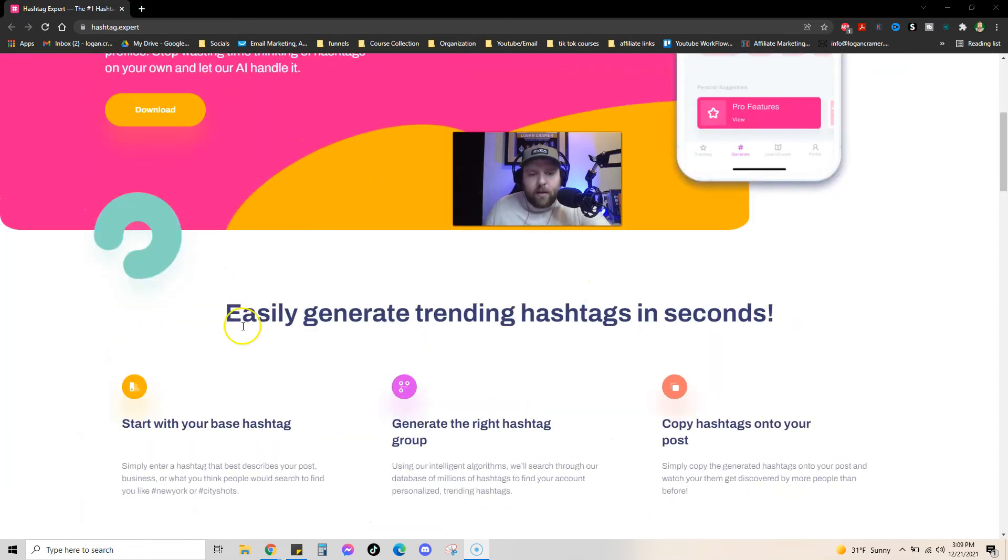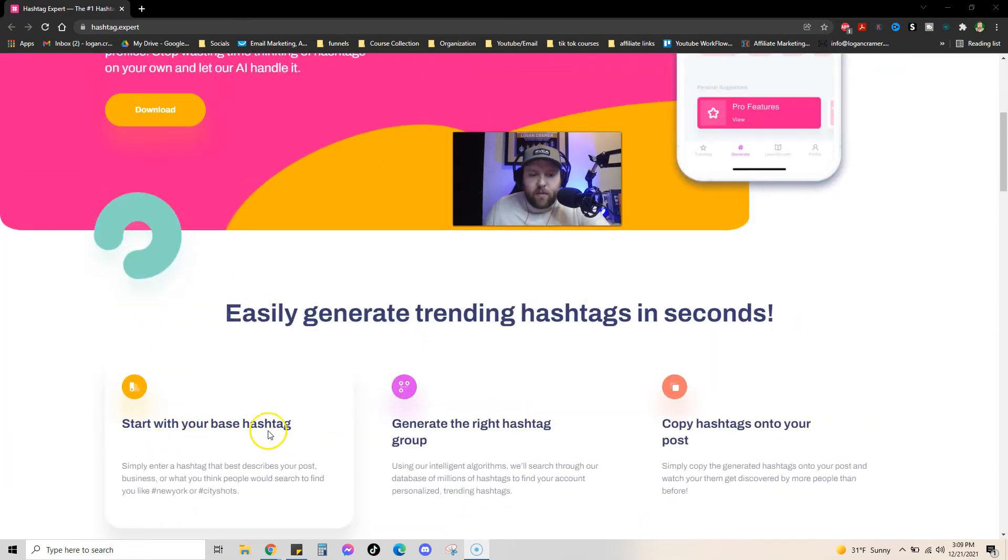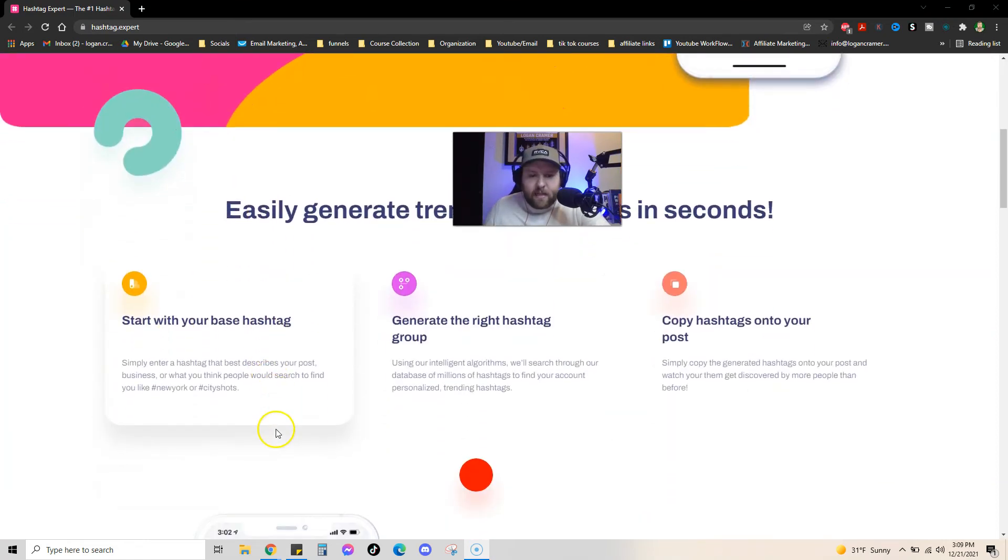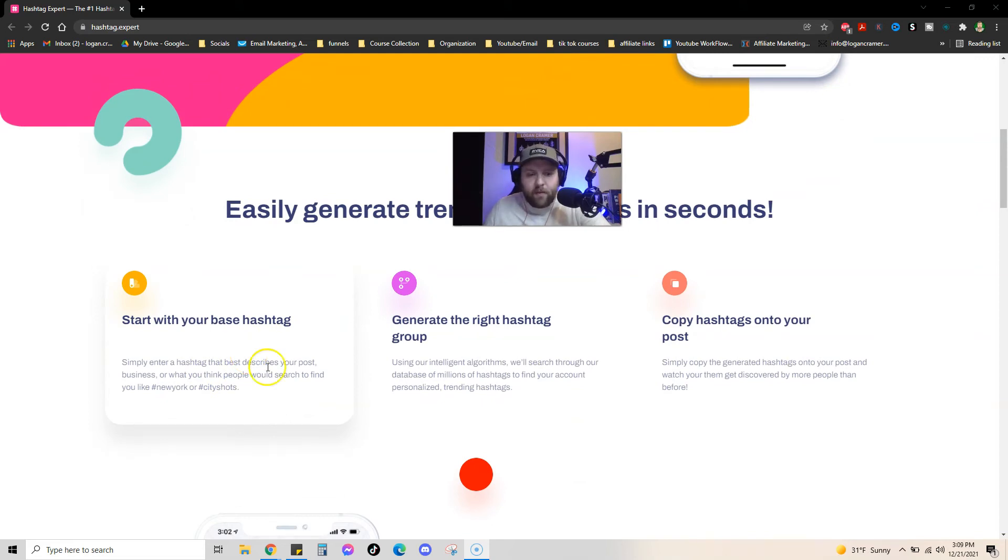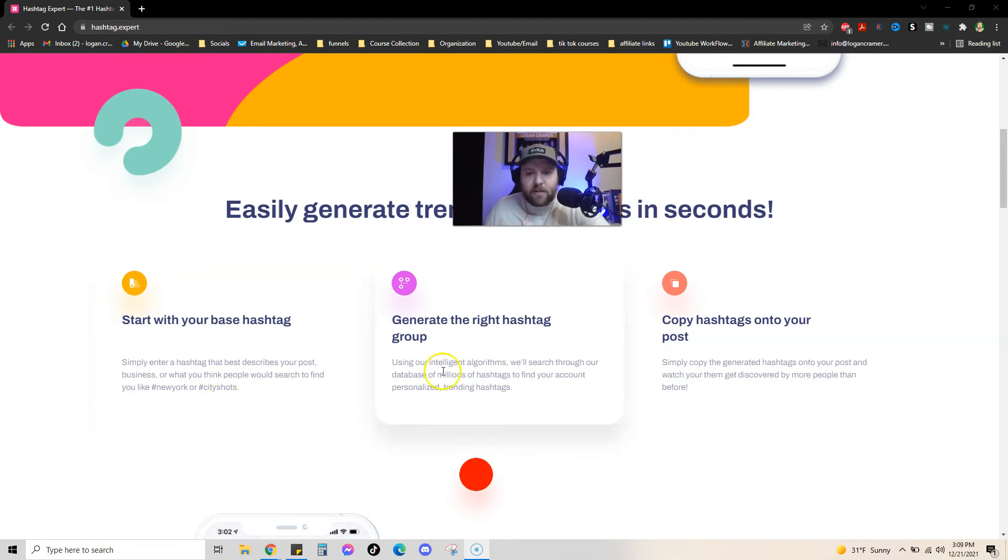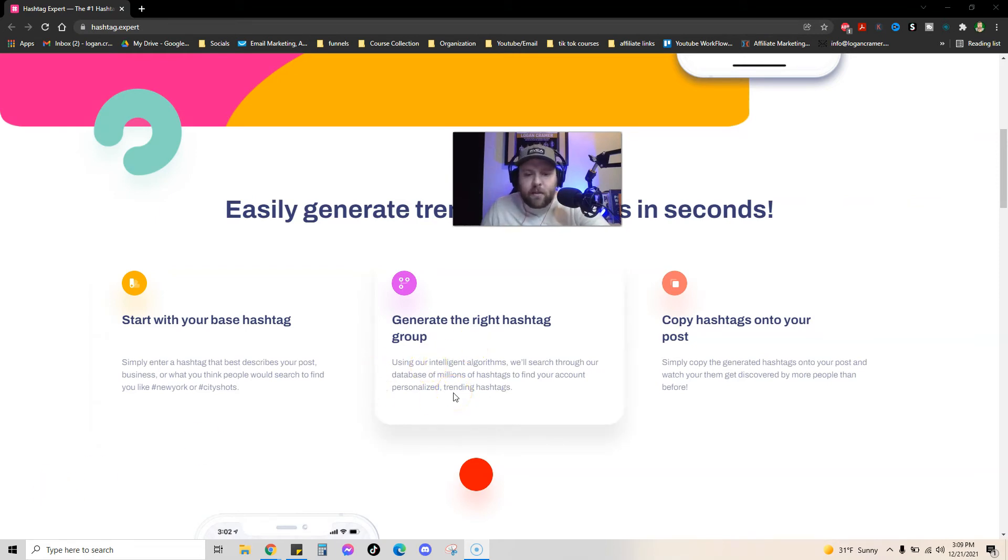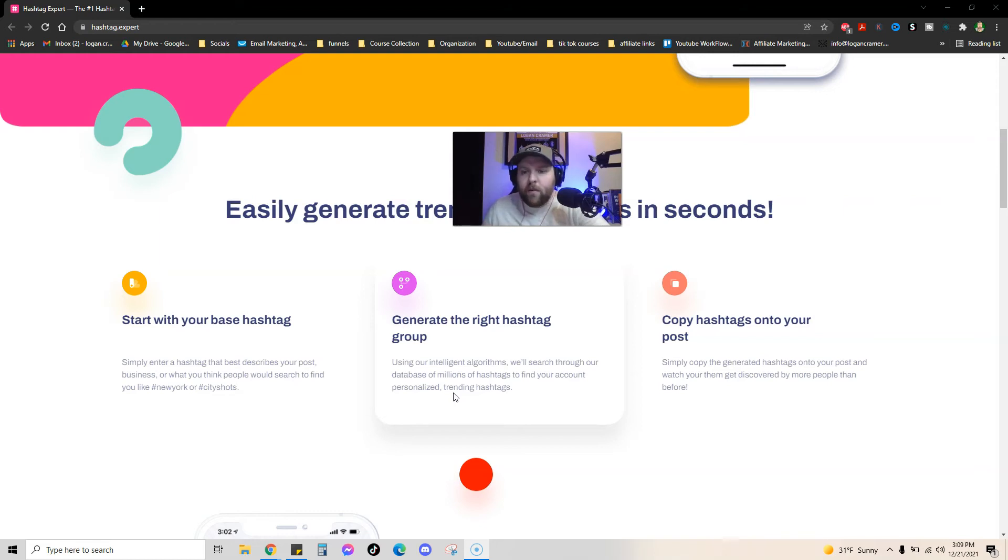And so here, it's pretty cool. You can start with your base hashtag, like I said, so like social media growth, affiliate marketing, makeup, whatever it is. And they will generate a whole list of hashtags for you already done. And it uses their AI. So they search through all of them to find your account personalized hashtags that will work for you.